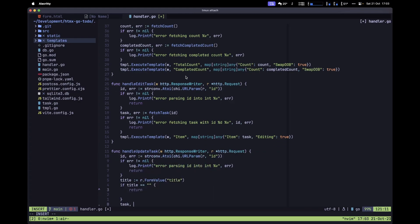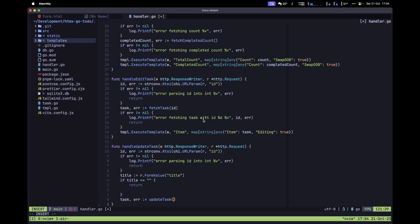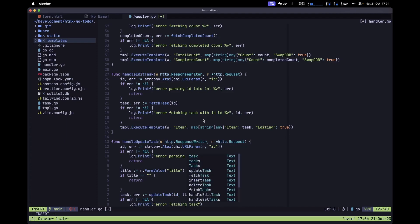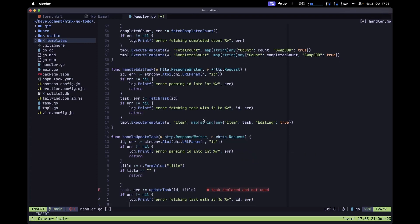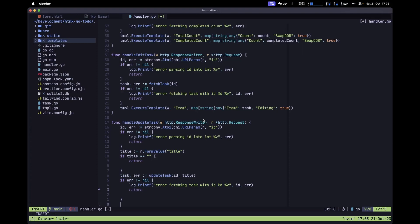Next, let's update the title inside the database. We declare task, err := updateTask(id, title) to get the updated task back. Then we handle the error: if err != nil, we log 'error fetching task with id', passing in the id and the error, and return.